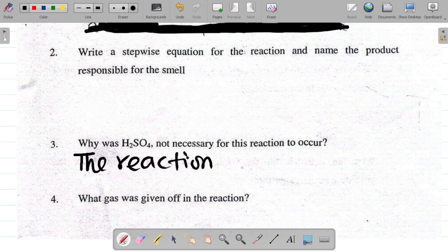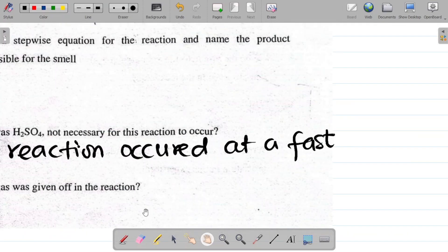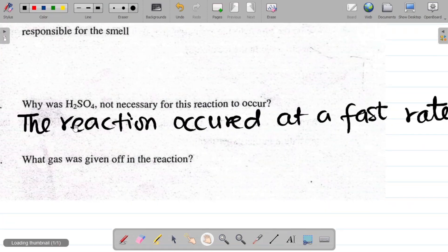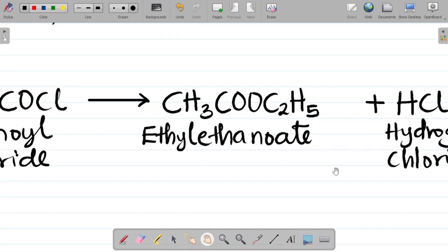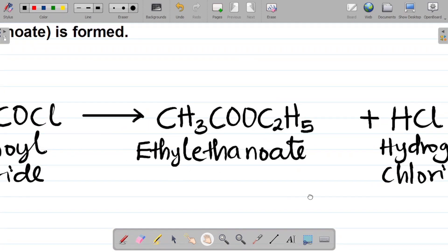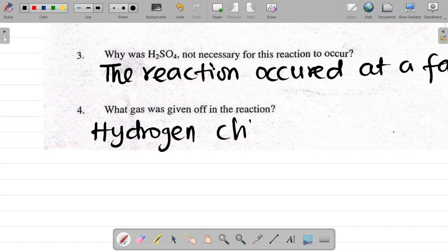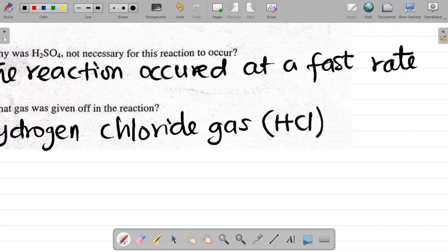Since the reaction occurs at a fast rate, we don't actually need a catalyst — in this case the tetraoxosulphate VI acid. Question four: what gas was given off in the reaction? The answer is hydrogen chloride gas, HCl.